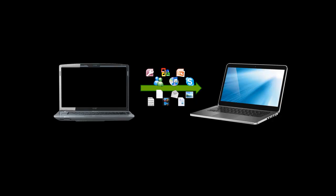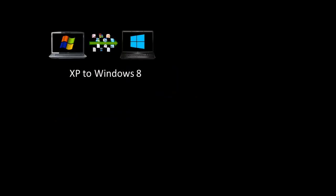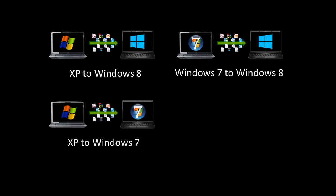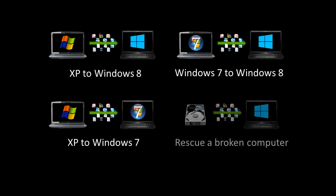Zinstall can transfer from any Windows version to any other Windows version. For example, XP to Windows 7, 8, or 10, Windows 7 to Windows 8, Vista to Windows 10, or even rescue a broken computer.